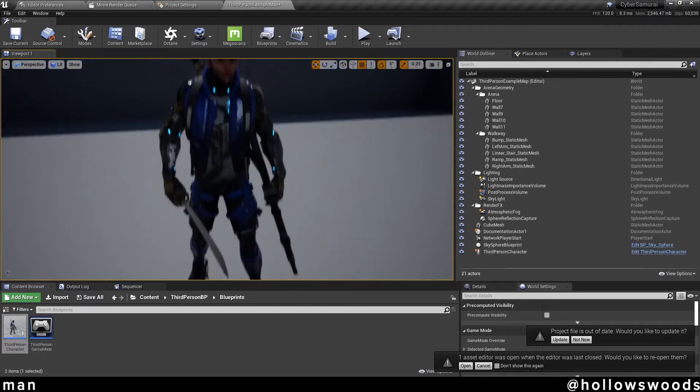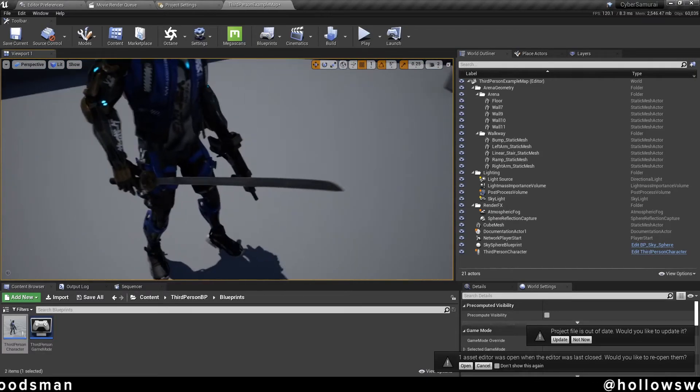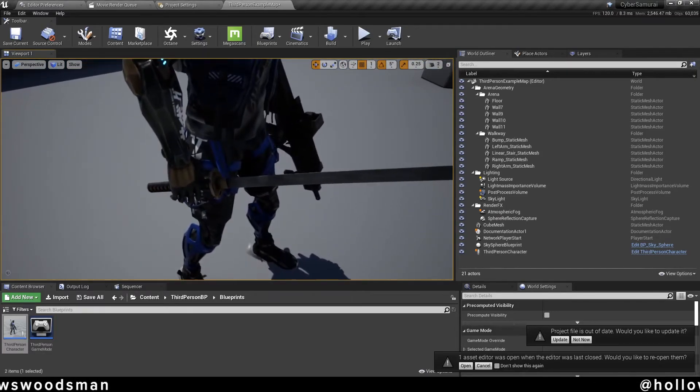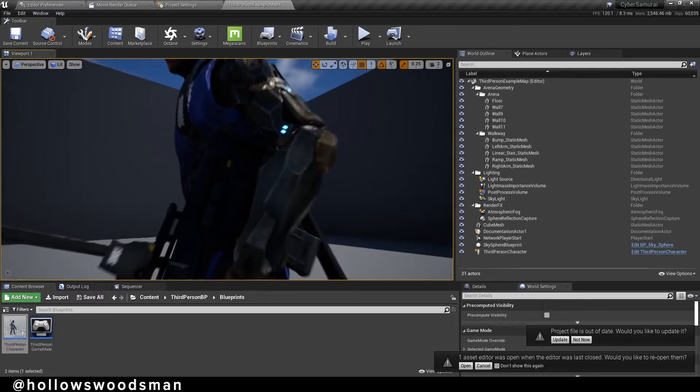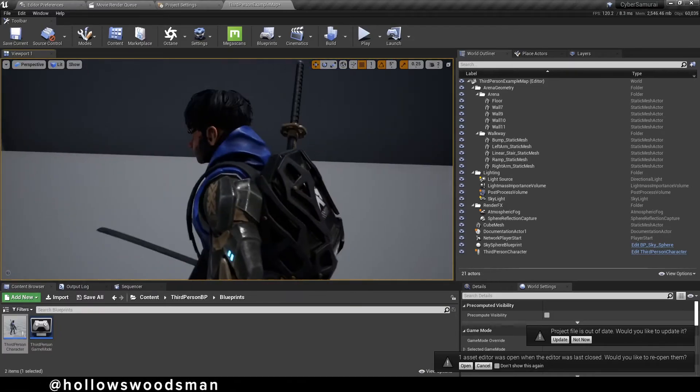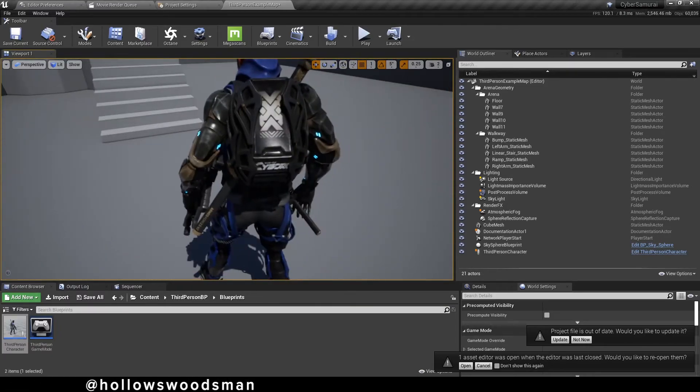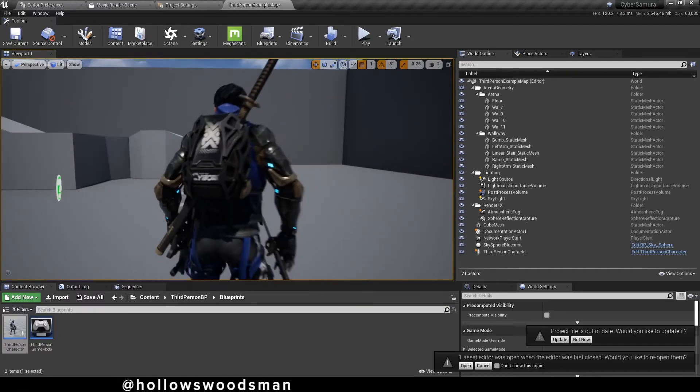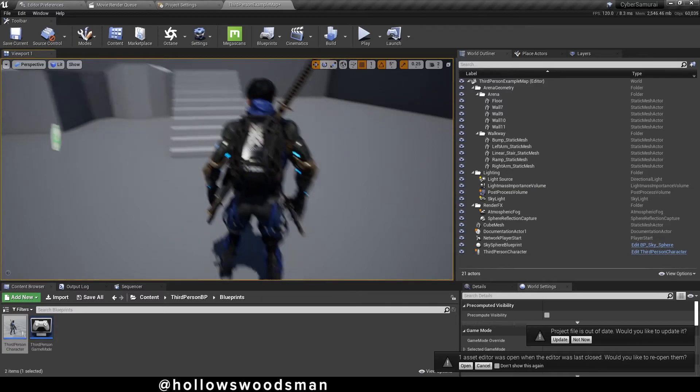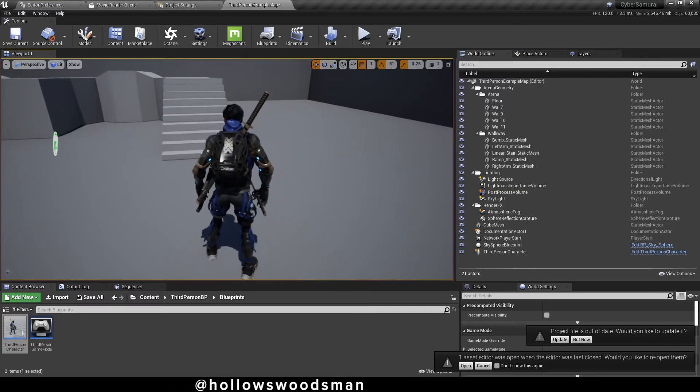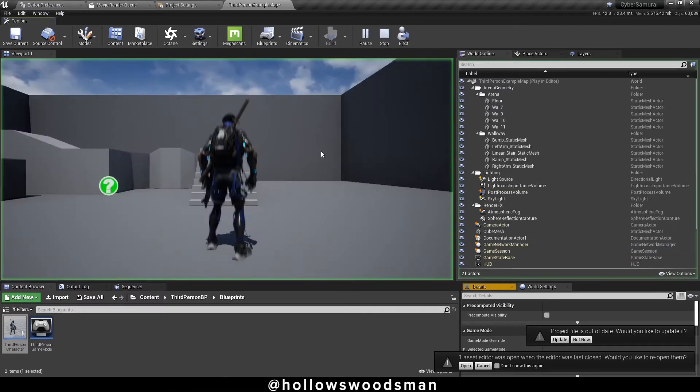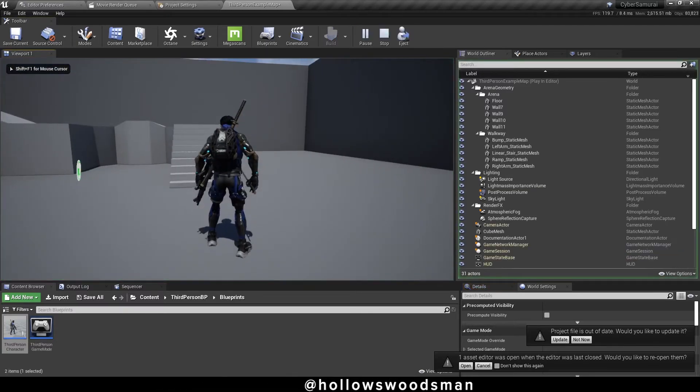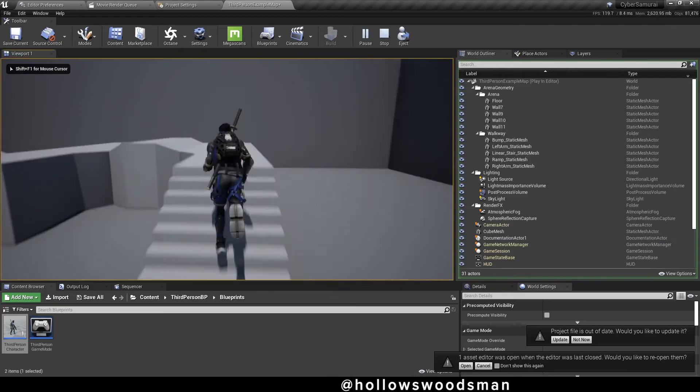So here you have the sword inside the sheath pinned to the left clavicle as its socket. In his left hand we have his assault rifle in the left hand socket. In the right hand we have his second katana in the right hand socket. Let's run around and see how it looks.